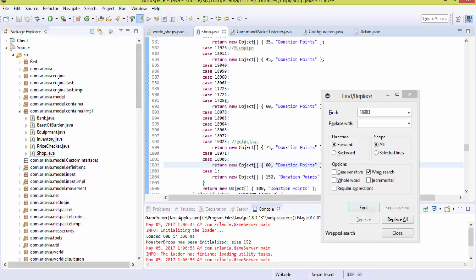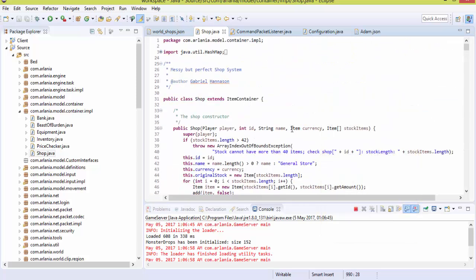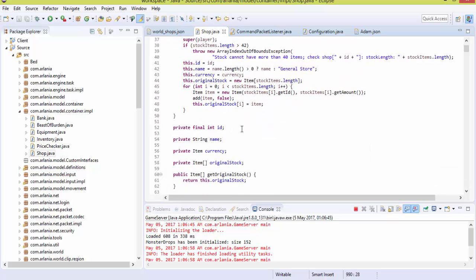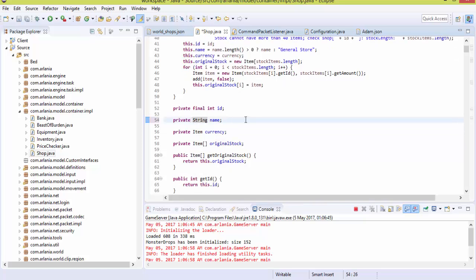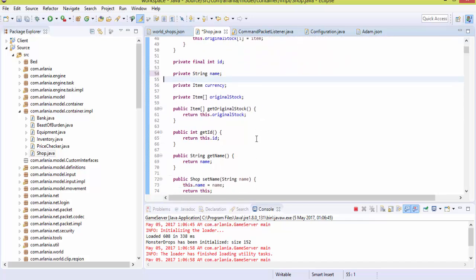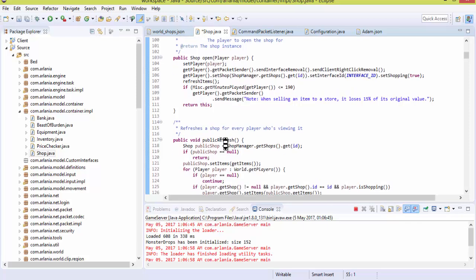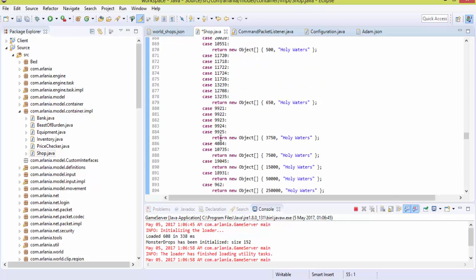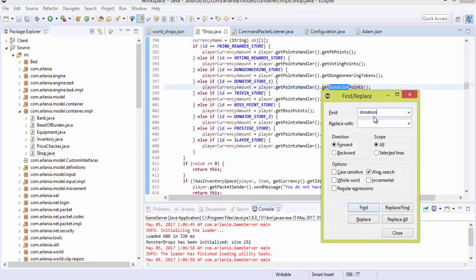Head over to the source, look for 'container input', and within that package there's a class file called Shops.java. This code is fairly advanced — it uses final integers for item IDs, strings for item names, item currency, origin, and stock values. Boolean values are also used. We'll go into those later, but for now let's focus on how to change donation point prices. Search for 'donation store' in the file.